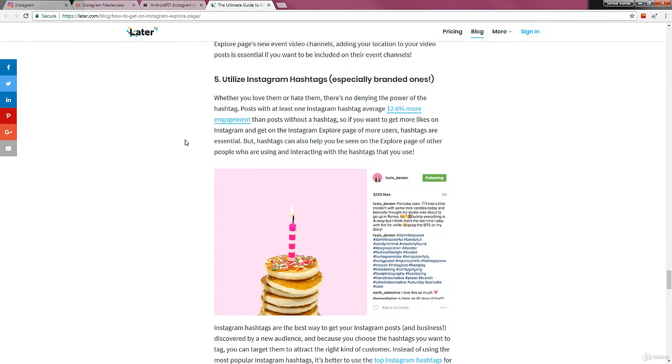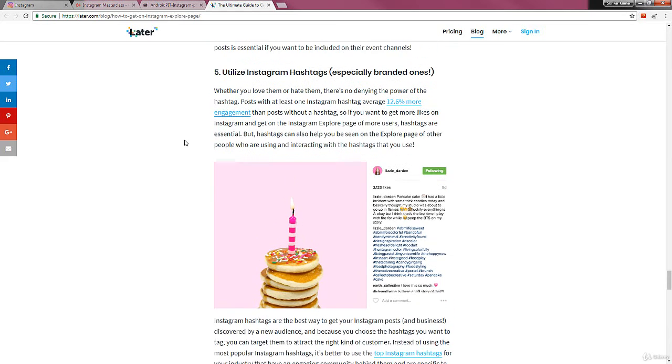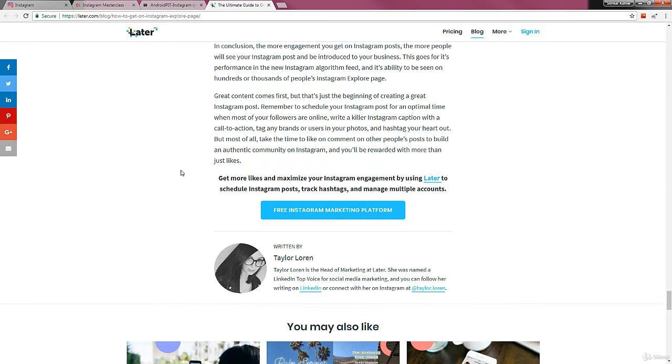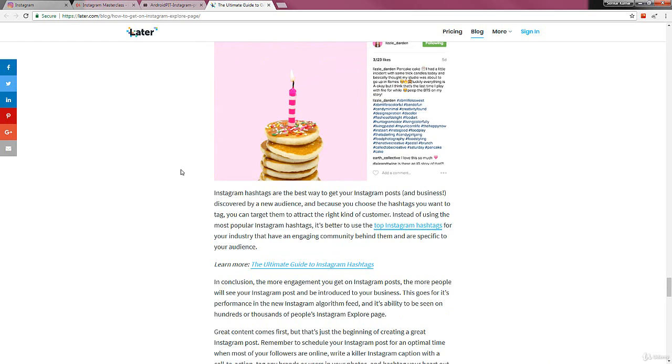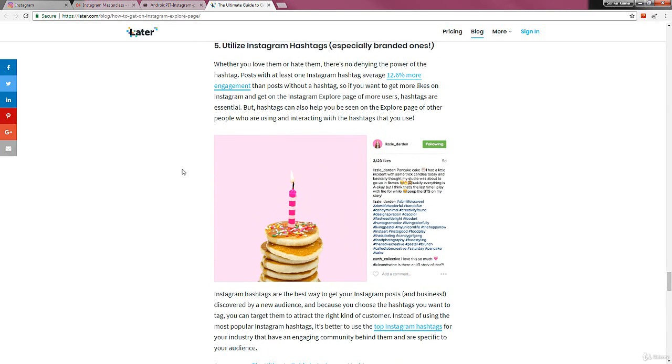After that, utilize Instagram hashtags, especially branded ones. Use hashtags to maximize your output and productivity. These are the things you must keep in mind while making posts on Instagram to make sure that your content gets featured on the explore page by Instagram.